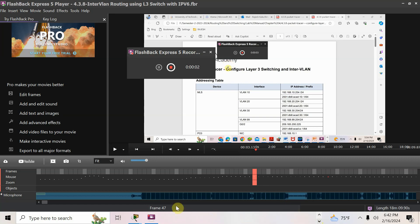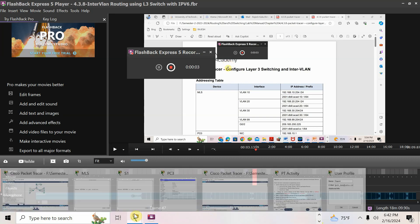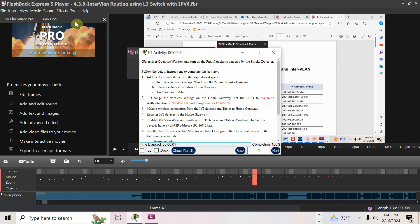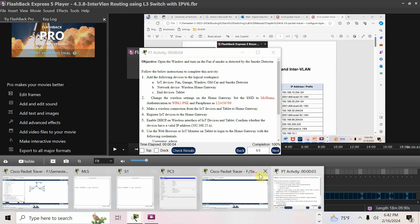Today we'll discuss an activity: open the window, turn on the fan, smoke is read by a smoke sensor using a wireless home gateway. When you open it, you have to enter the username and email ID. Don't use a guest account — you should use your name and email ID. Now I'll open Packet Tracer.